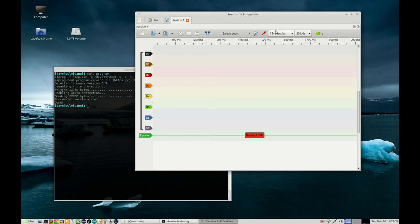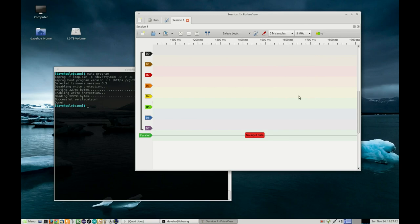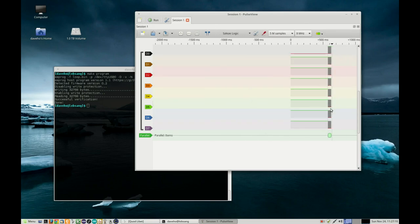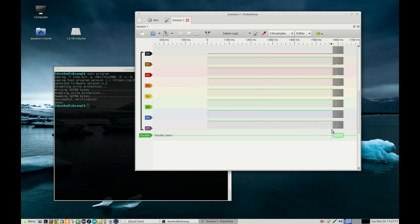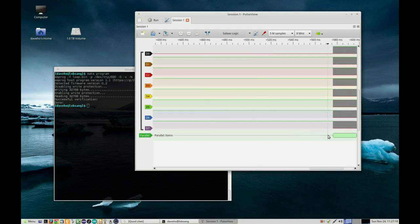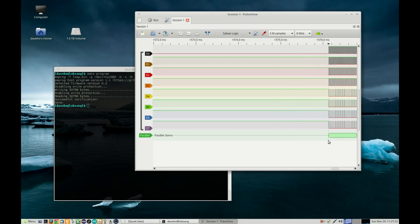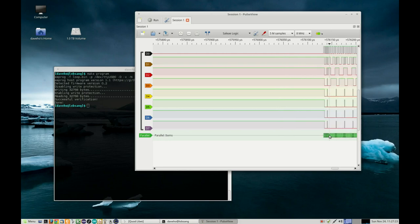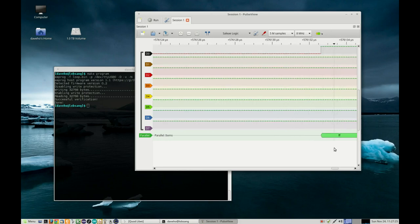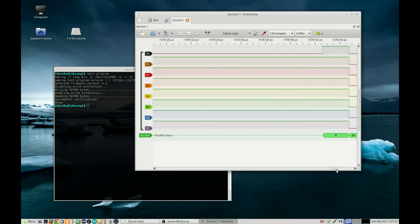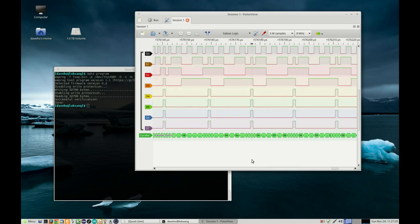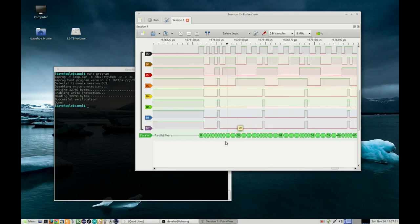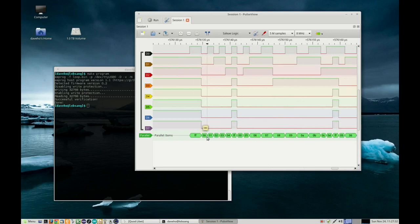I'm pressing reset. Let me get the logic analyzer set up correctly. All right, we got some data. It looks like we've got the correct initial pattern with the FE and then the FF being fetched, so that's decent evidence that the reset vector is being fetched appropriately.